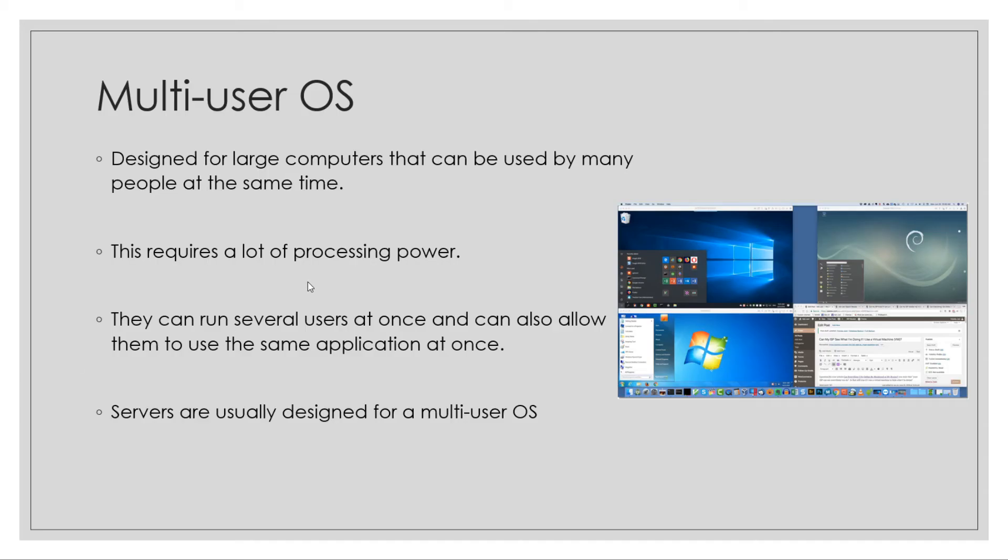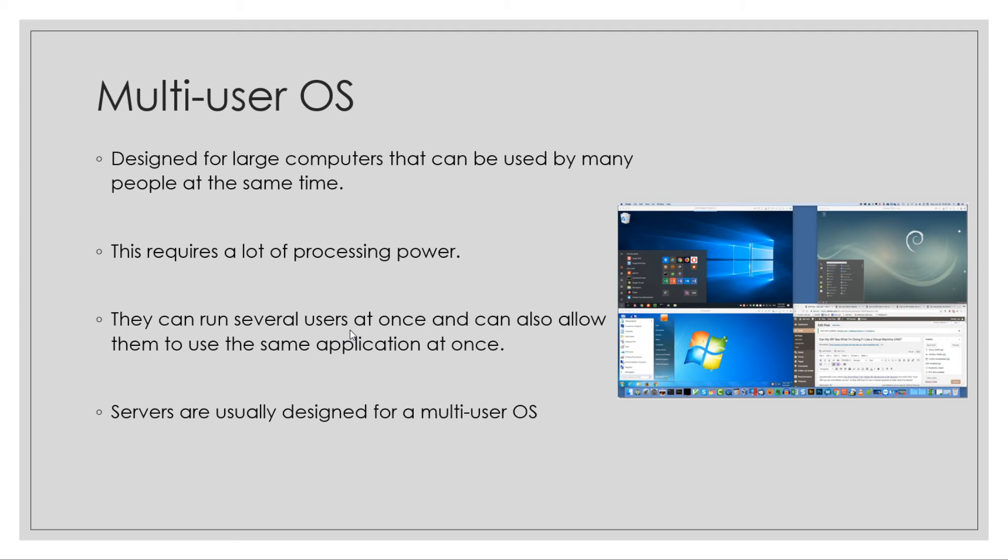Because it runs several users at once, you can get it to run the same application as well. It's not necessarily a virtual machine - you could get it to run the same application at once. Like Google Docs: I can go to Google Docs right now and it will be completely different to yours, but we may use the same server. That's probably a multi-user operating system being used on Google's end.